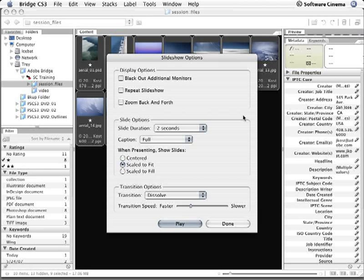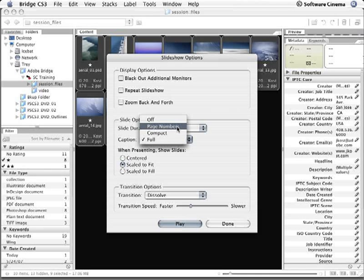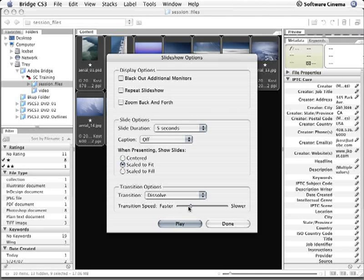I'll change the duration to 5 seconds, and I'm going to remove the caption. I'm also going to slow down the transition speed just a little bit more.